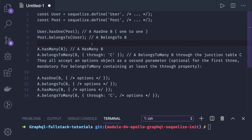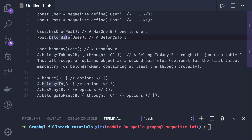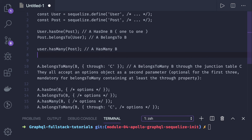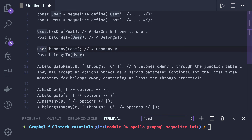Has many is a simple example where a user can have multiple posts — user dot has many post. This means user ID will act as a foreign key in the post entity. In post, you write post belongs to user. Has many defines a one-to-many relationship: one user has many posts, and from post to user it is many-to-one — many posts belong to one user.